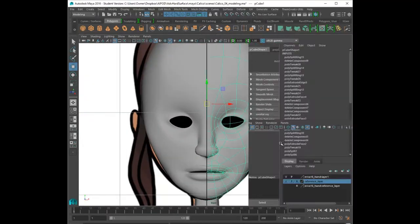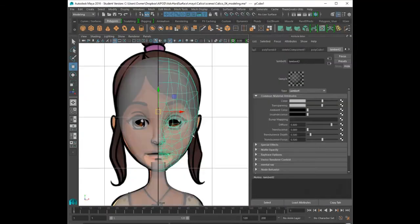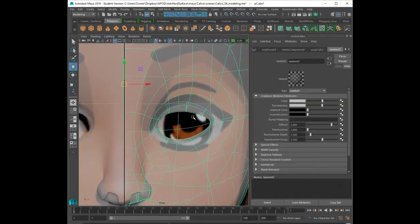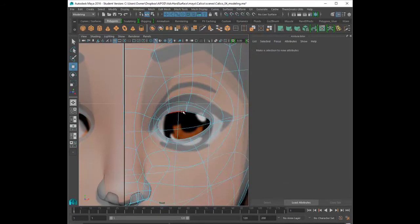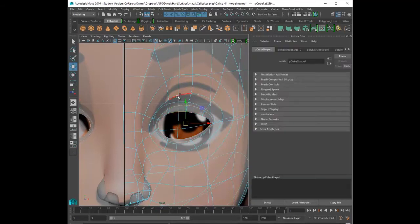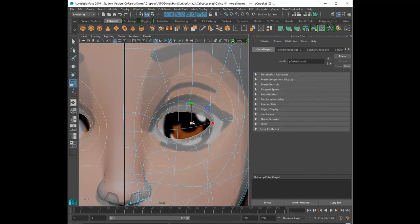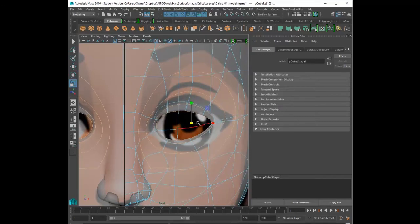I made the geometry transparent so that I can see through it, and you can notice that my character's eyes are tiny compared to the reference image. So I'm going to go ahead and fix that. That is an easy thing to fix.